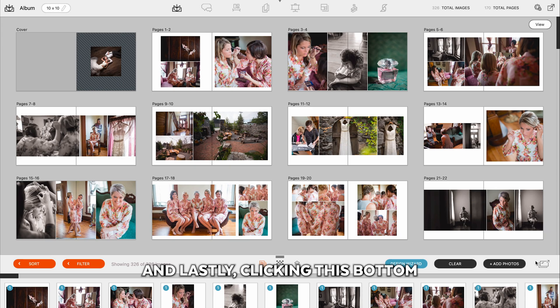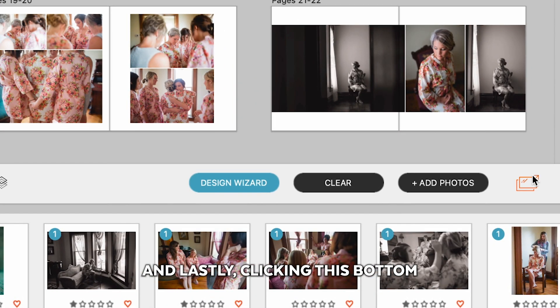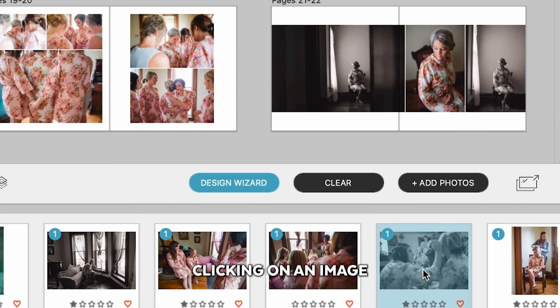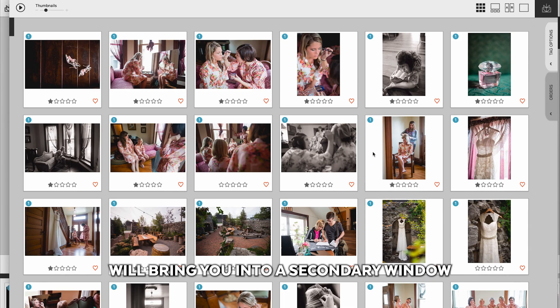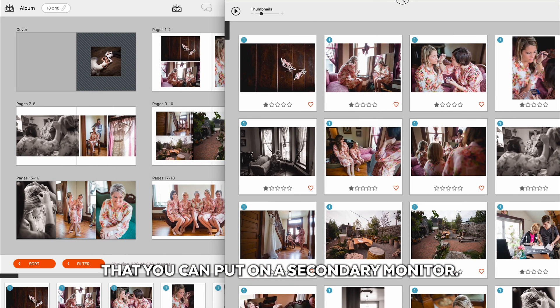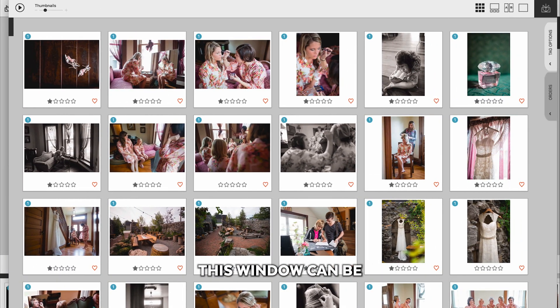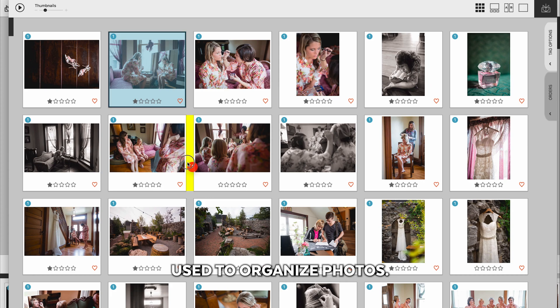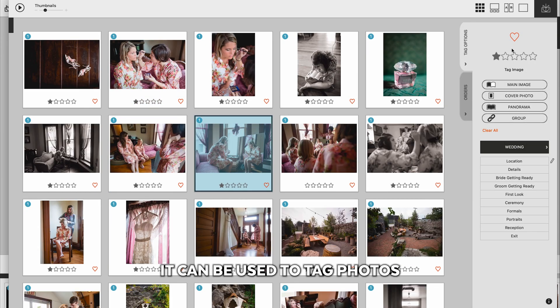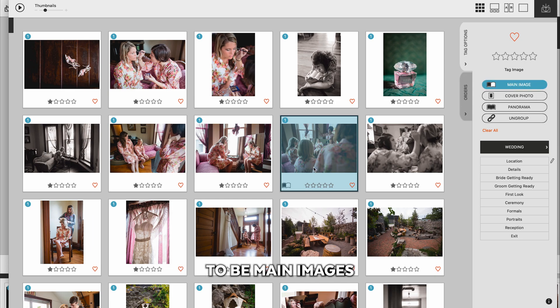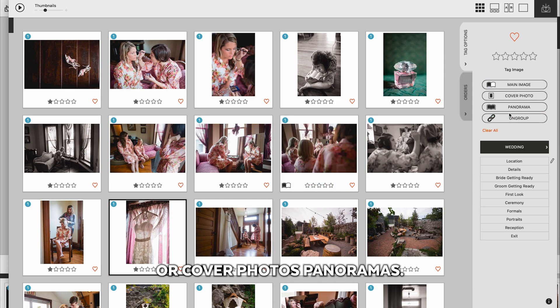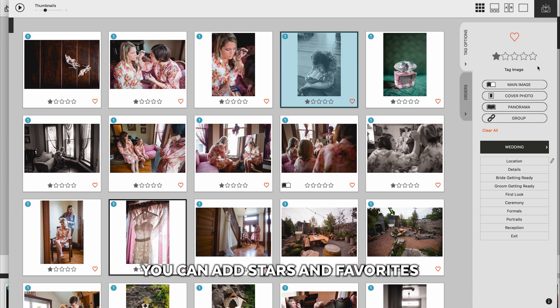And lastly, clicking this bottom right button or double-clicking on an image will bring you into a secondary window that you can put on a secondary monitor. And this window can be used to organize photos. It can be used to tag photos to be main images or cover photos, panoramas. Additionally, you can add stars and favorites.